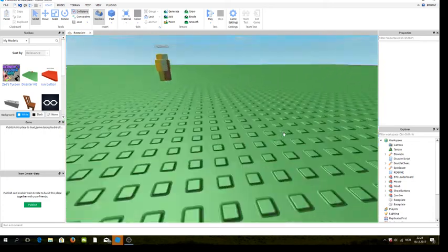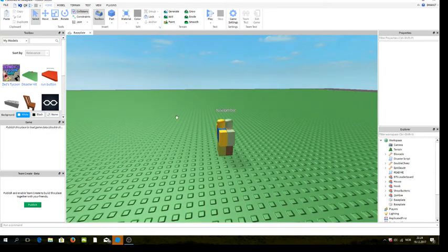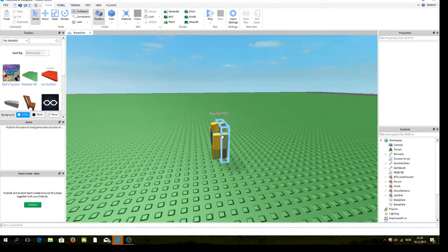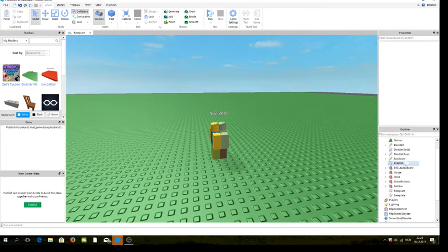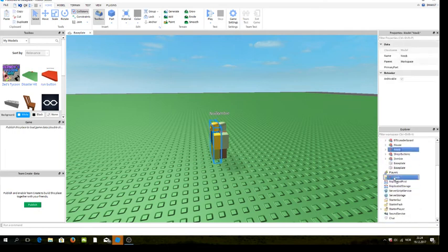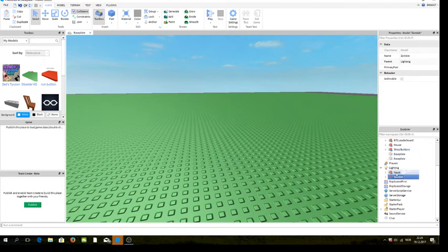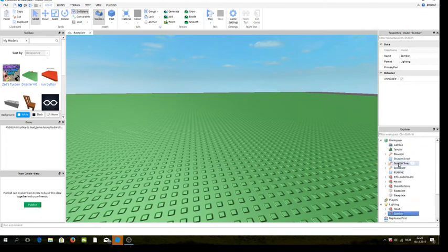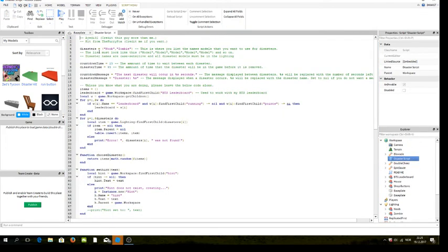In here you already have some disasters — the Noob and the Zombie. What you need to do with the Noob or Zombie is drag the Noob into the Lightning folder and the Zombie into the Lightning folder. They are just going to be there the whole time, and you can see the disaster scripts are already in there.